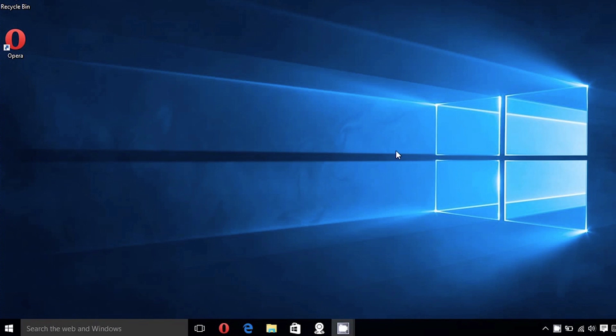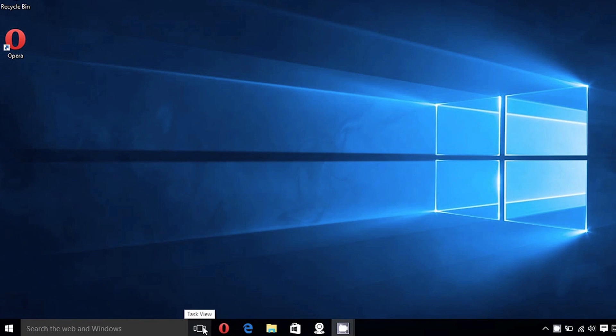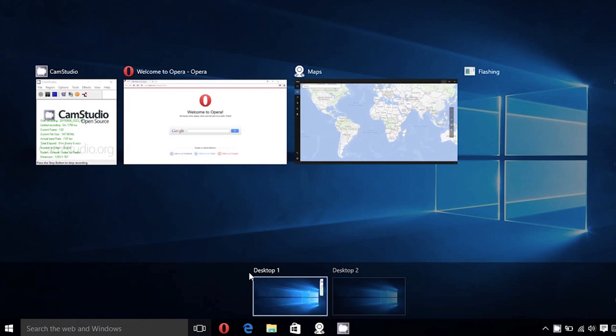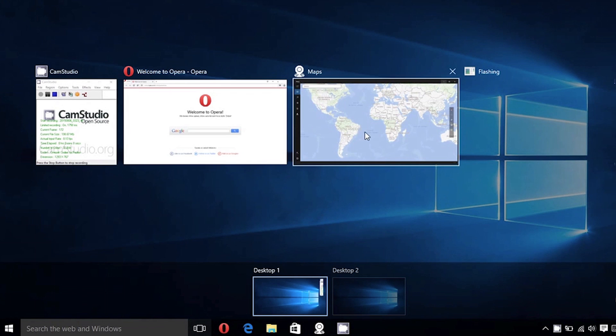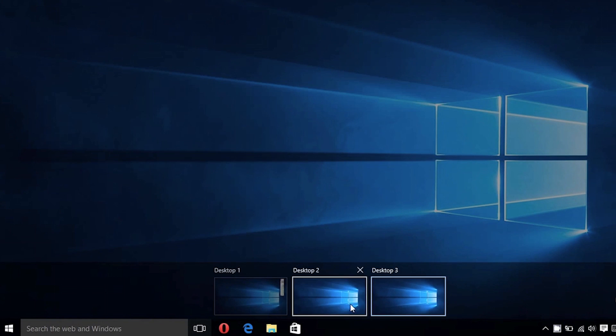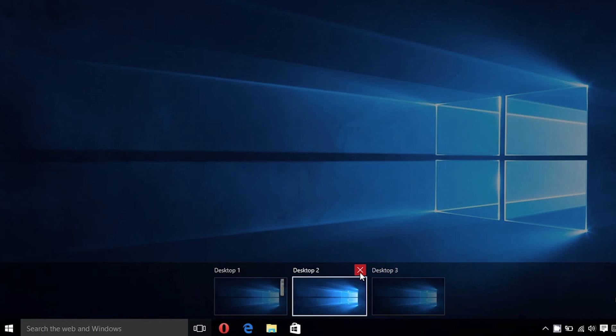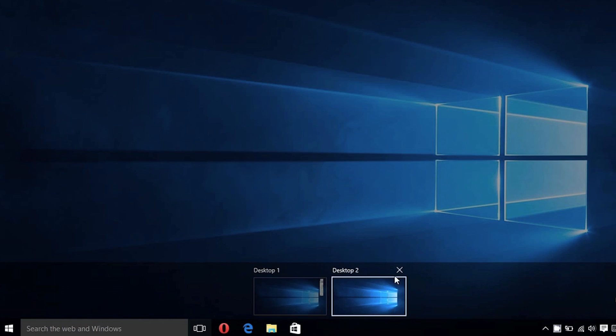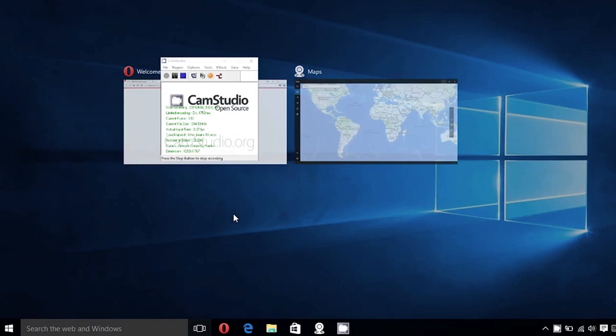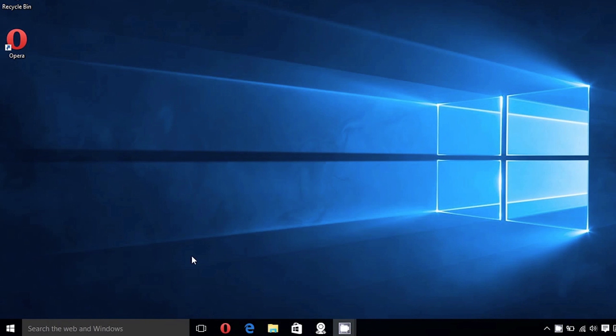The taskbar has also been redesigned and now contains a task view icon which gives you an overview of your open windows and programs. It also brings up a multiple desktop option which is a pretty nifty feature and lets you have programs and windows open in different desktops.